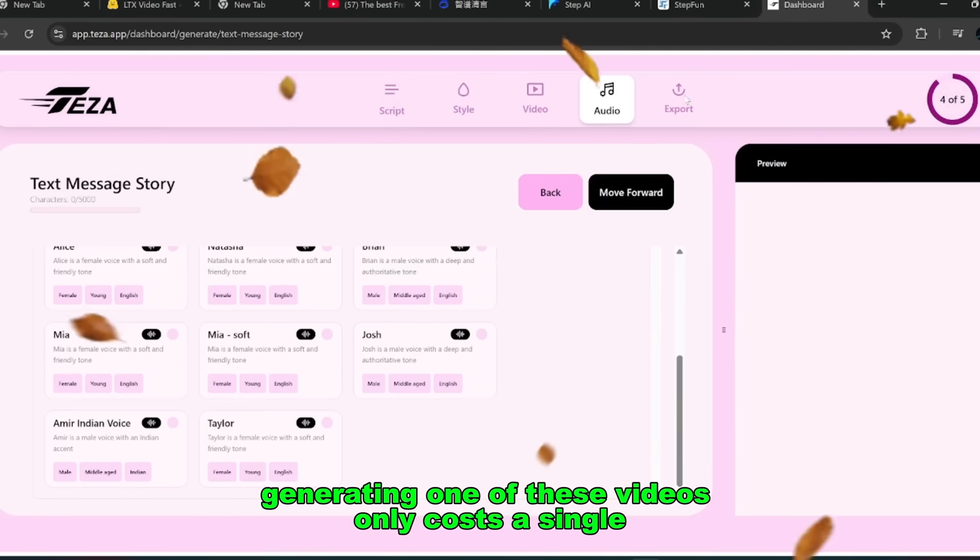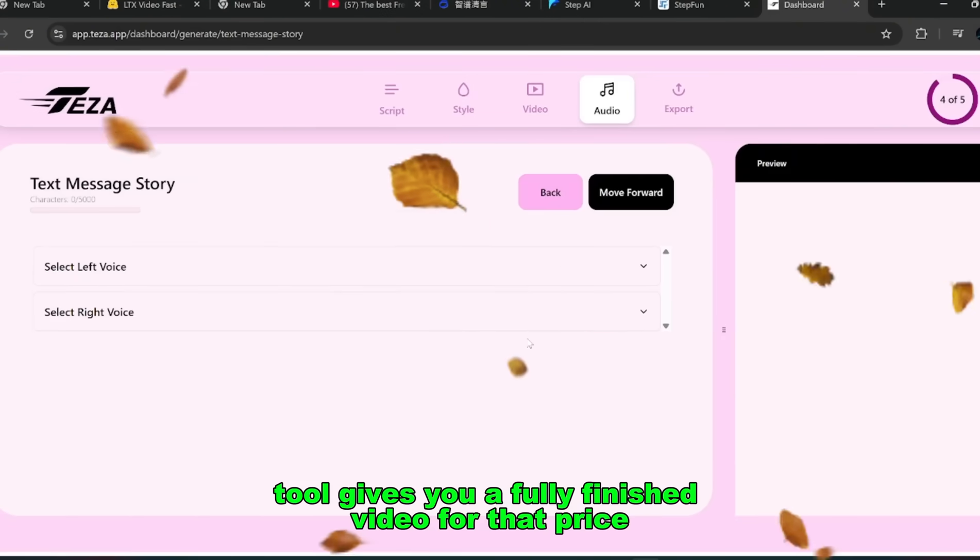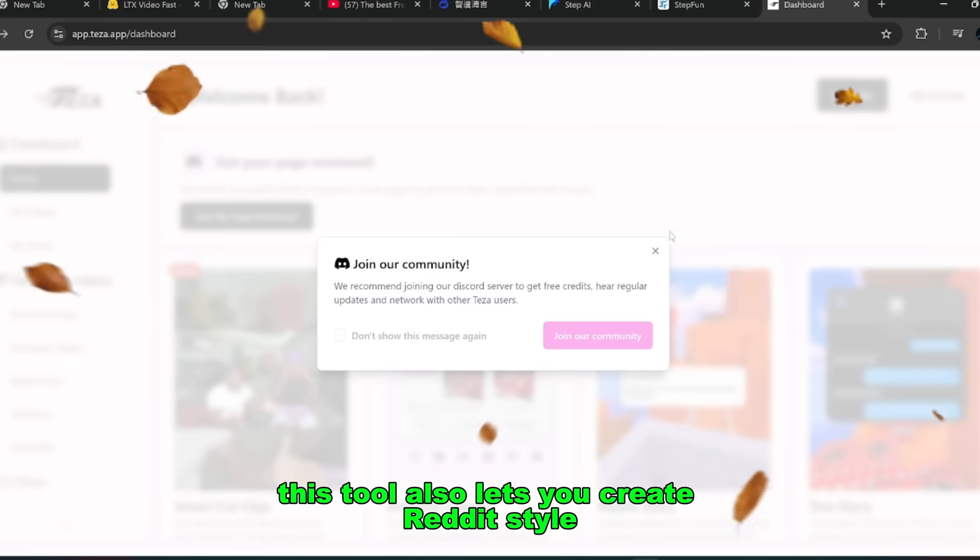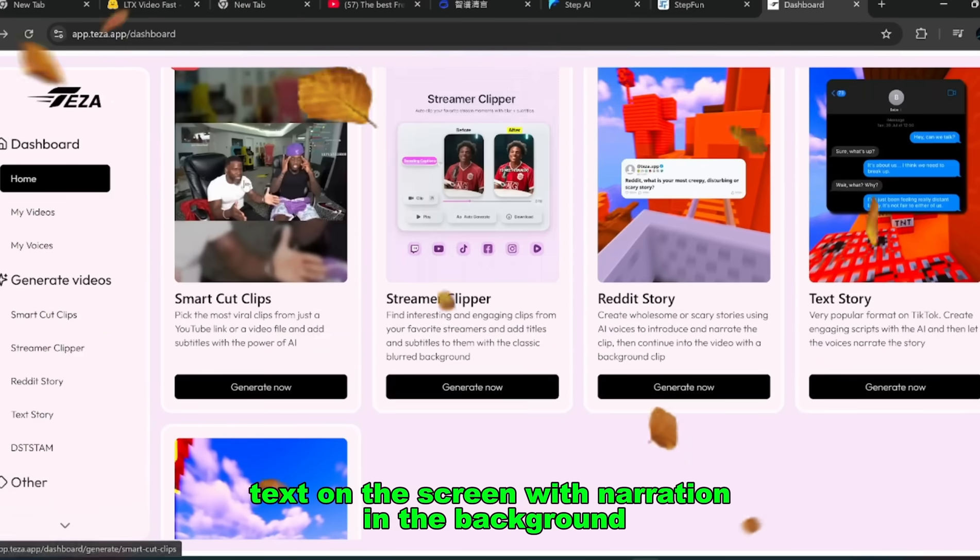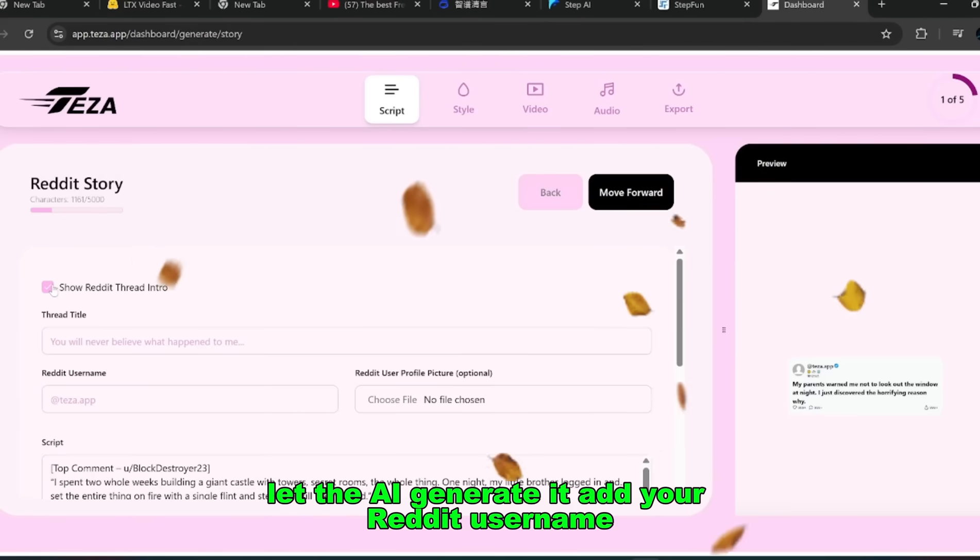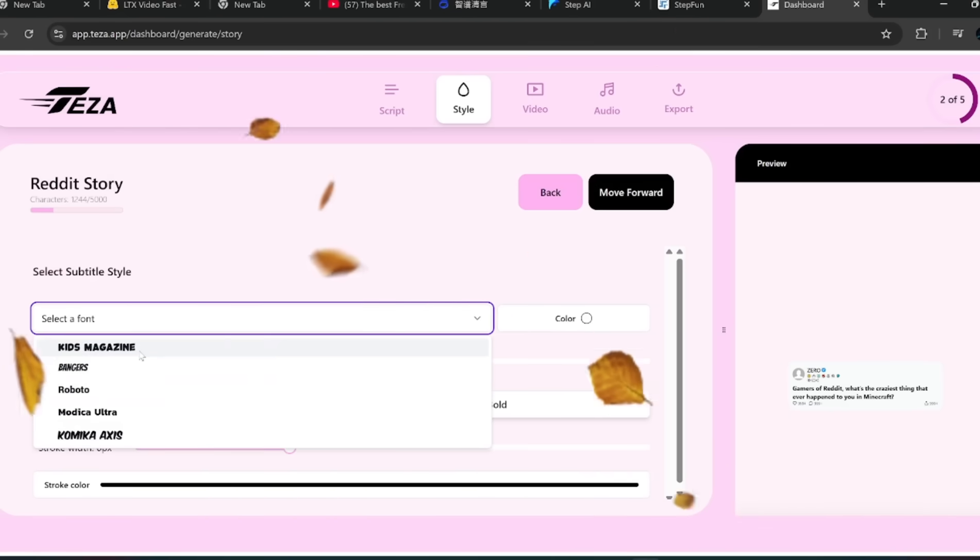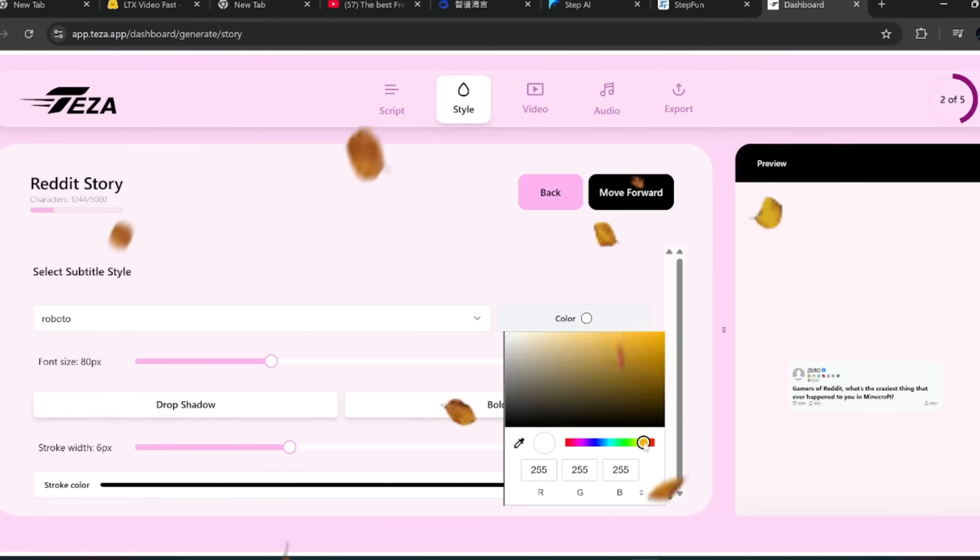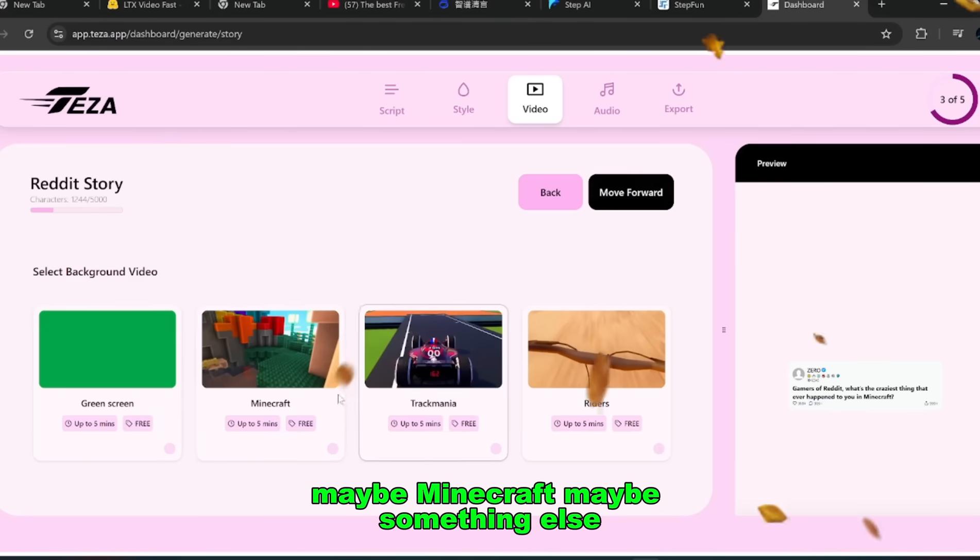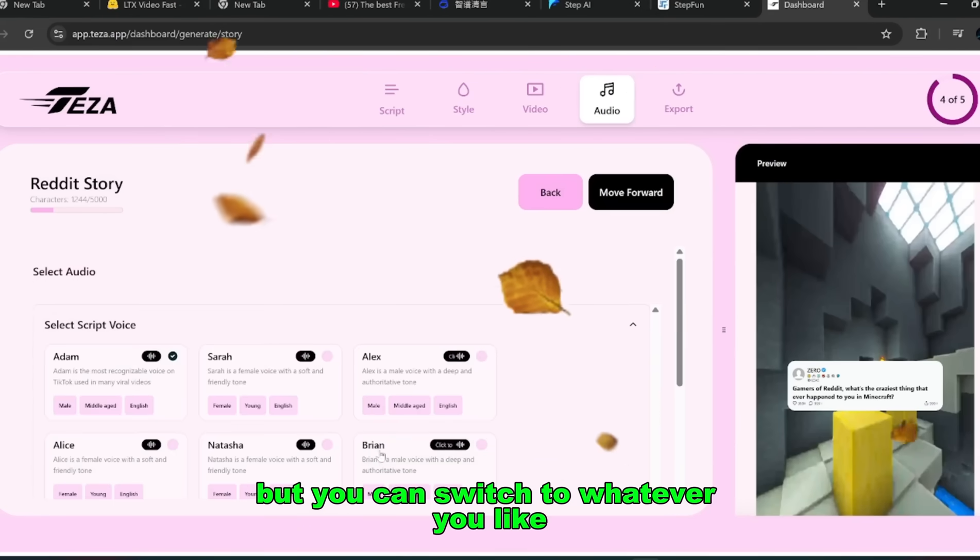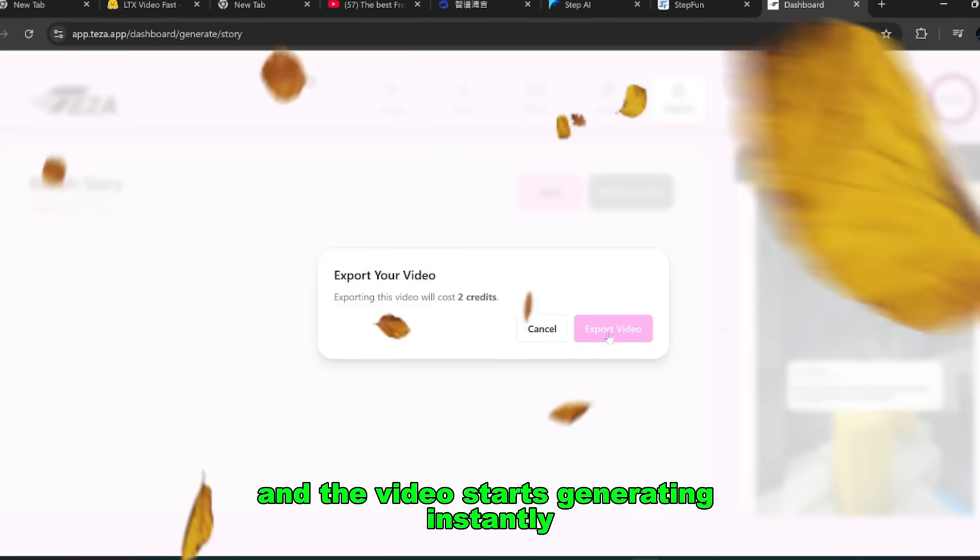The flexibility here is insane. And here's the kicker. Generating one of these videos only costs a single credit. Just one. What other AI tool gives you a fully finished video for that price? It's unheard of. But it doesn't stop there. This tool also lets you create Reddit-style storytelling videos. You've probably seen these before. Text on the screen with narration in the background. All you do is paste in your script, or once again, let the AI generate it. Add your Reddit username, choose a profile picture, and even select the font and color scheme. Personally, I'd go with a clean blue theme. Then you move forward, pick the backdrop, maybe Minecraft, maybe something else, and finally choose the voice. The platform even offers popular AI voices like Atom, but you can switch to whatever you like. Once everything's set, you hit Export and the video starts generating instantly.